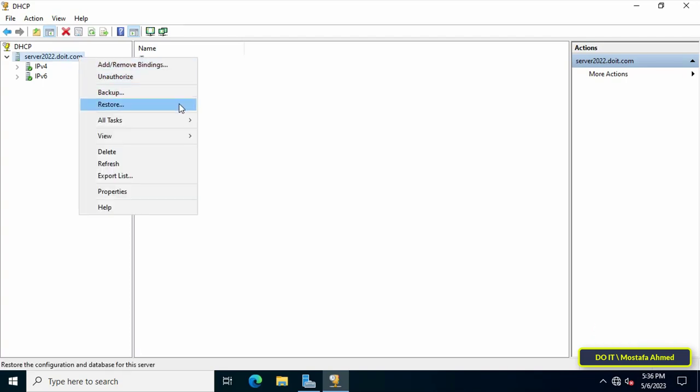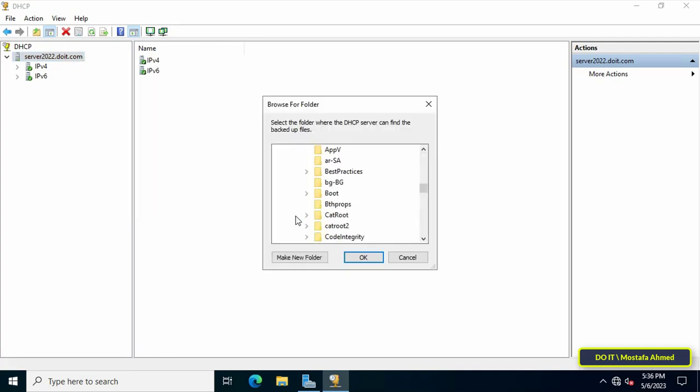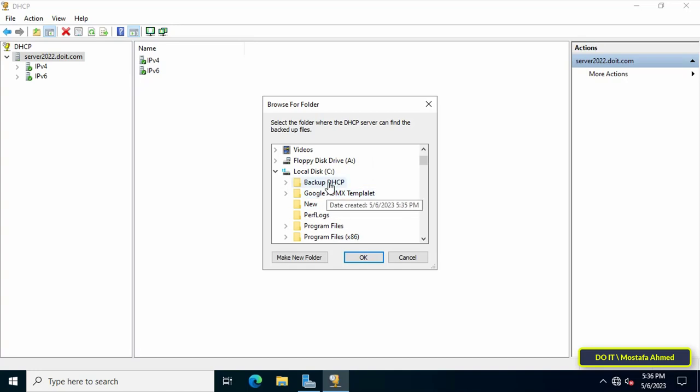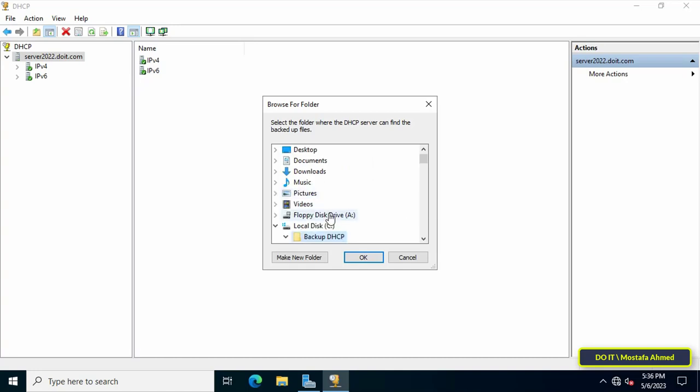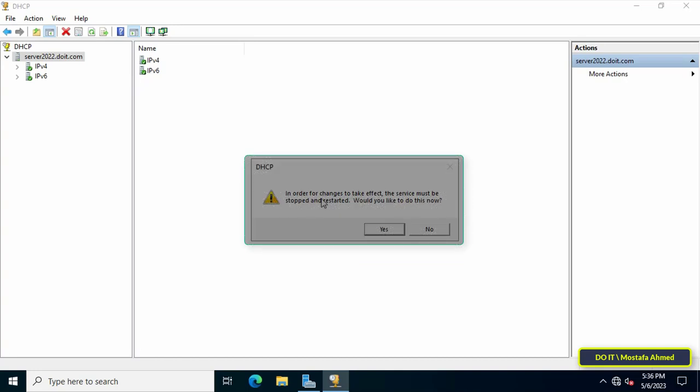From the menu click on restore. In this step, select the folder in which the backup copy is located, then click on the ok button. In order for changes to take effect, the service must be stopped and restarted.